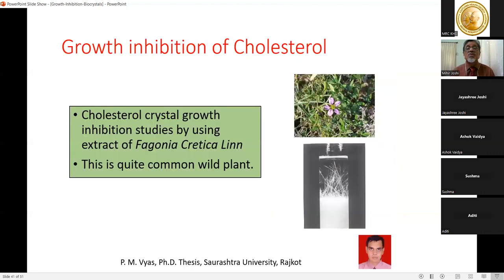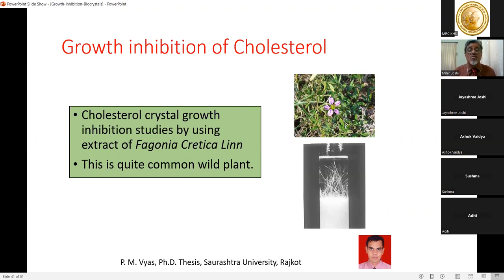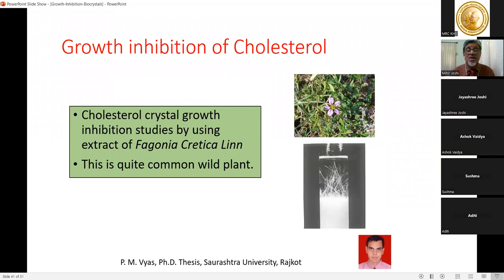Growth inhibition of cholesterol crystals was studied using Fagonia critica Linn, a herb growing widely on the Saurashtra university campus. With help from the bioscience department, we identified the plant, obtained extracts, and got very encouraging results for inhibition of cholesterol crystals. Cholesterol crystals grow in test tubes in the form of needles. This result was included in the PhD thesis of Dr. Purvesh Vyas, now a faculty member at a science college in Amreli.